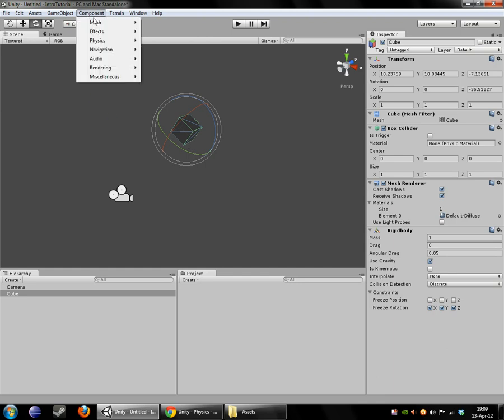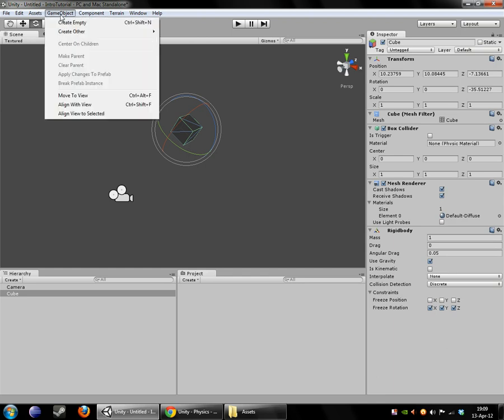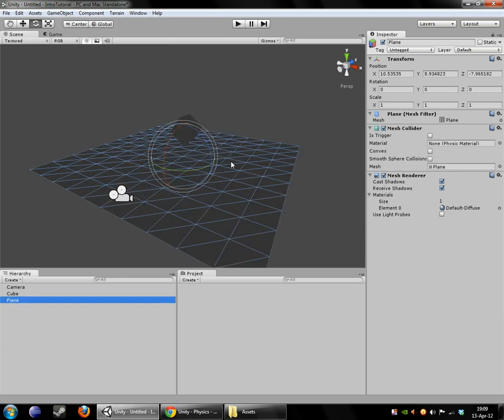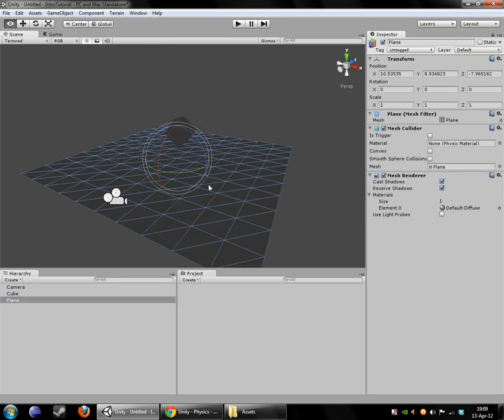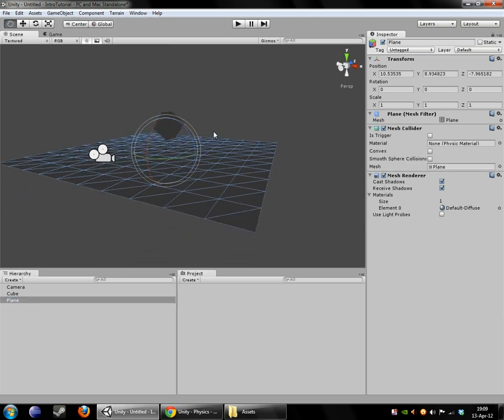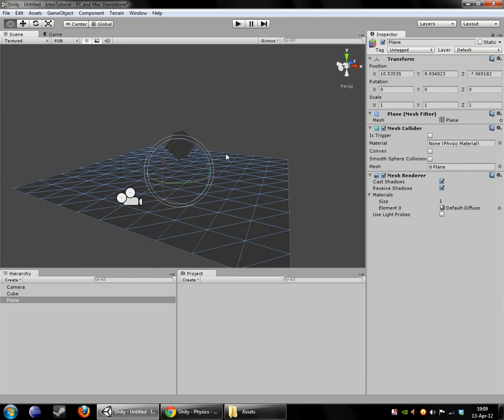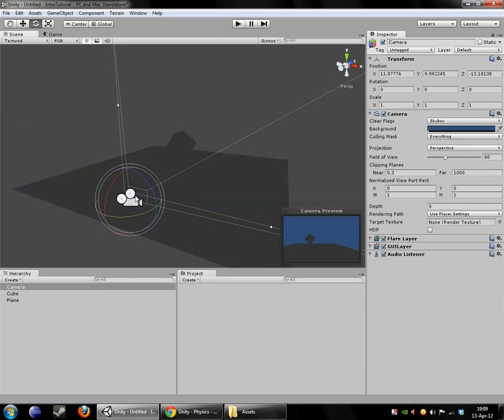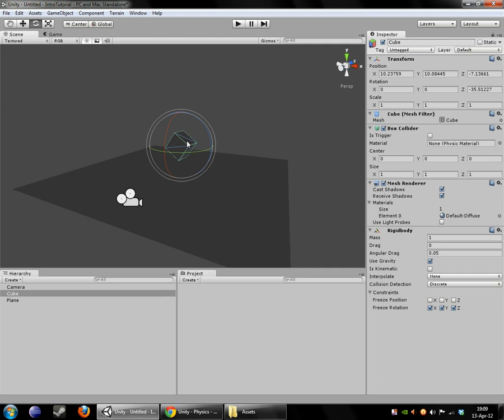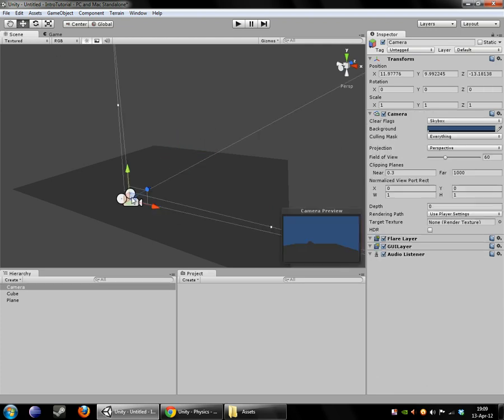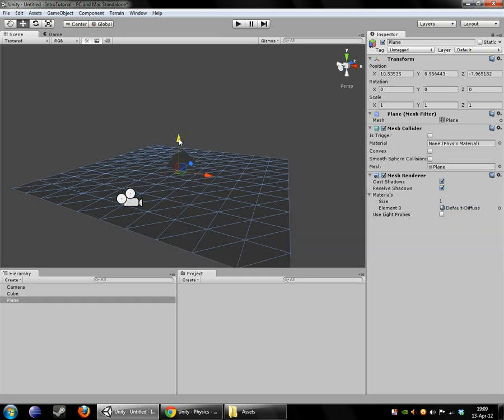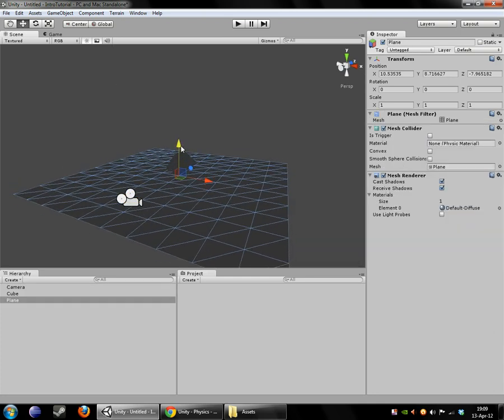But we need something for it to land on, so we're going to add another game object here. We're going to add a plane. And that plane is going to act as our floor. So as you can see in this camera preview though, once this thing drops down a little bit, it's going to be very hard to distinguish it from our floor because there is no lighting in our game currently.